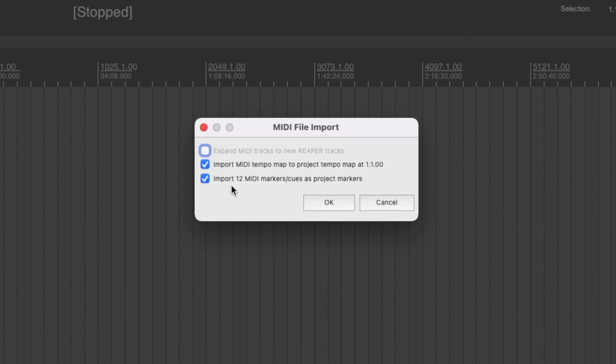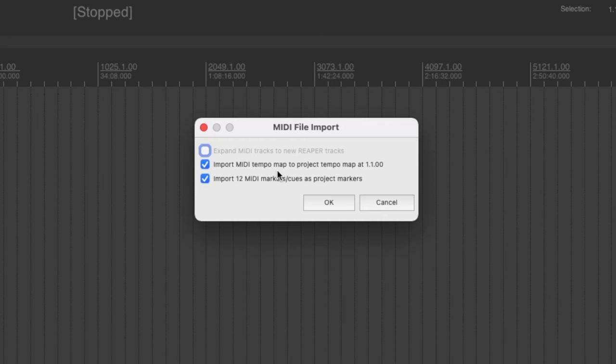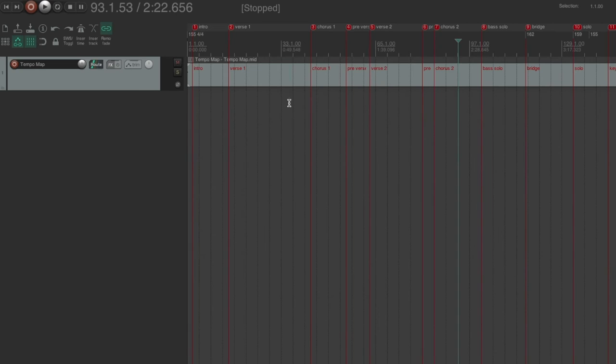And Reaper is giving us some options. It's asking us if we want to import all 12 markers, and it wants to know if we want to import our MIDI tempo map to our project. And we definitely do. That's the whole point of this MIDI file. So I'm going to click OK. And here we are.